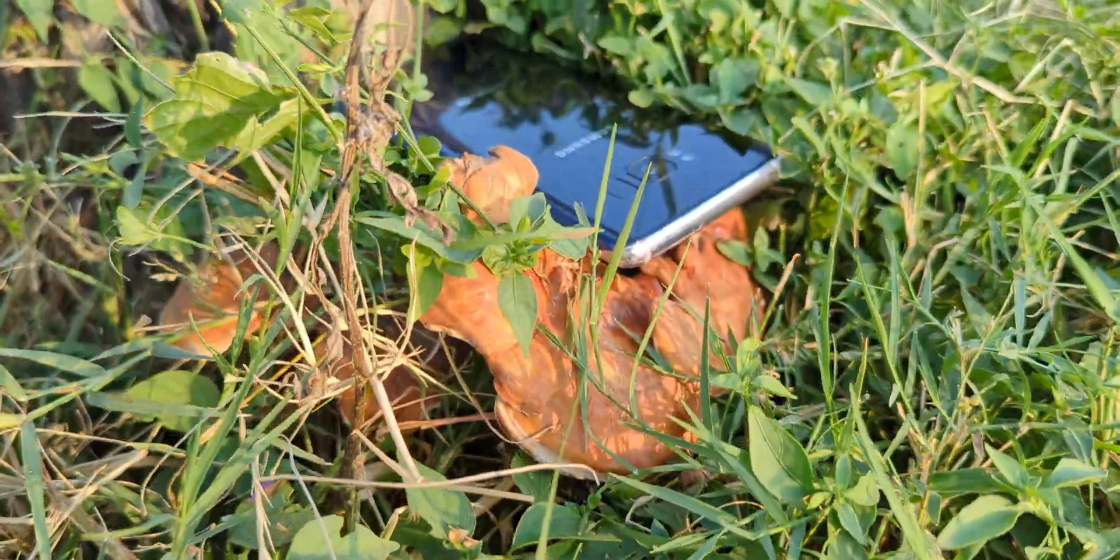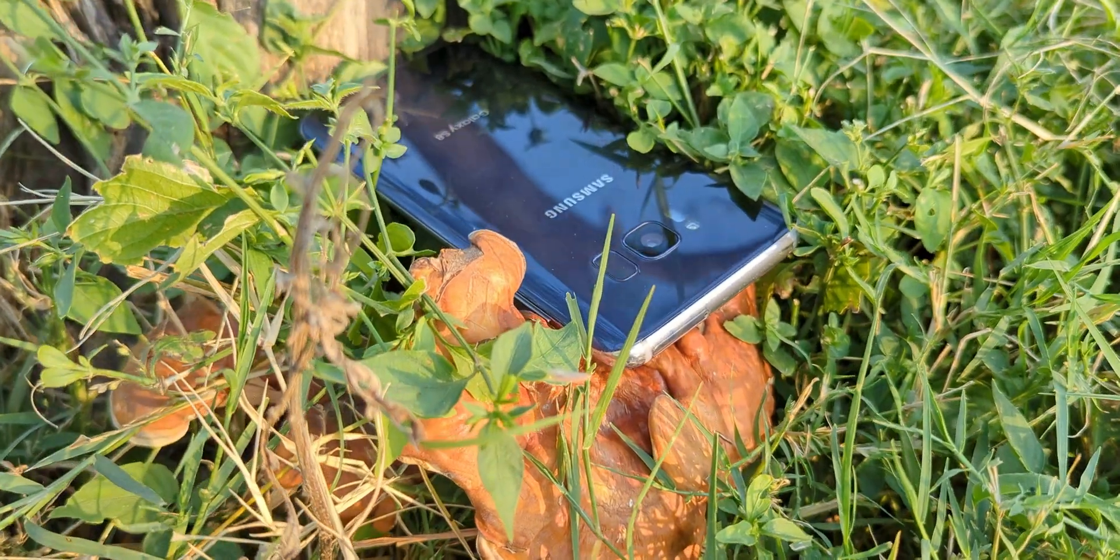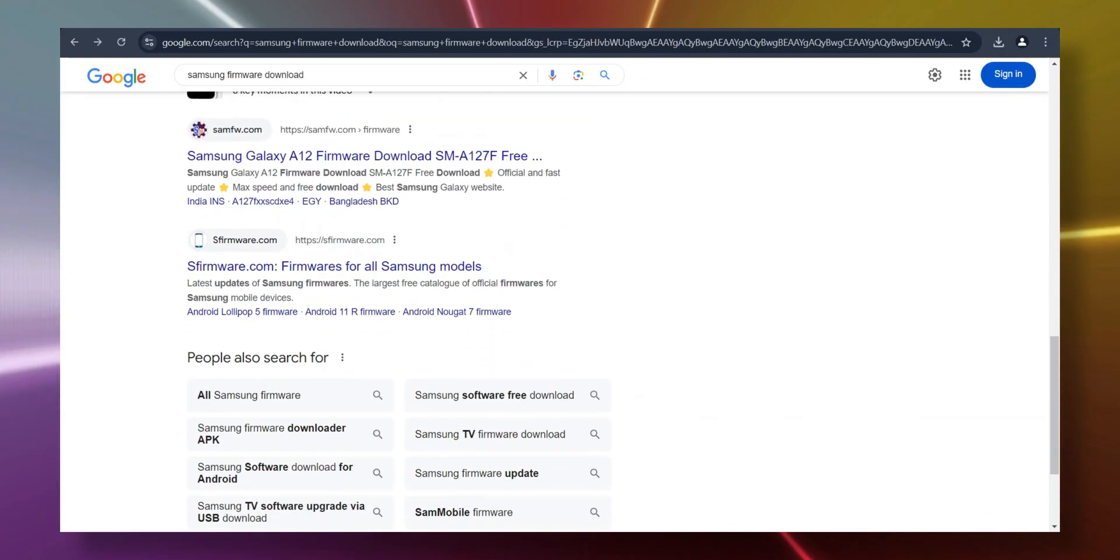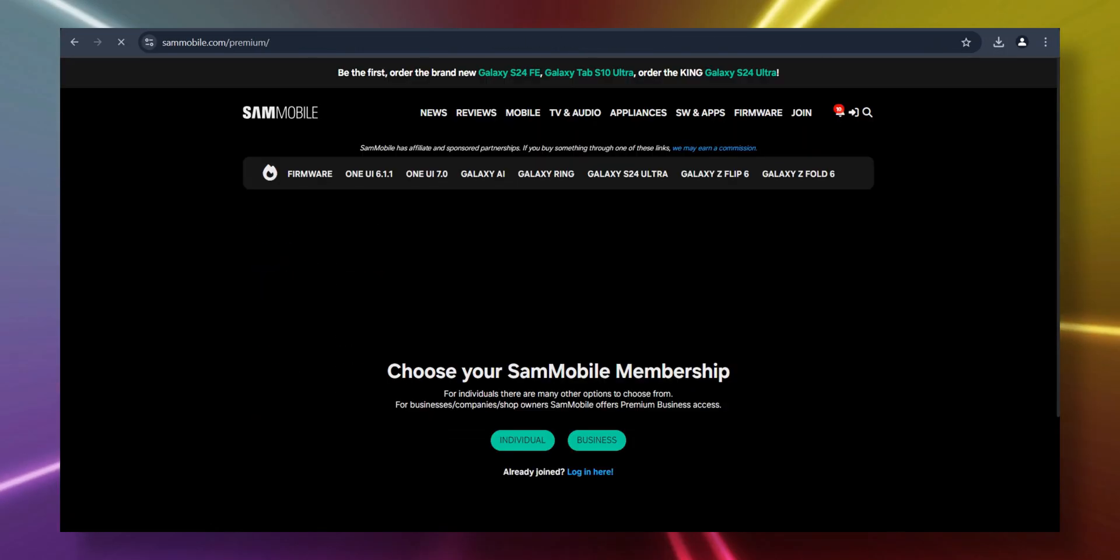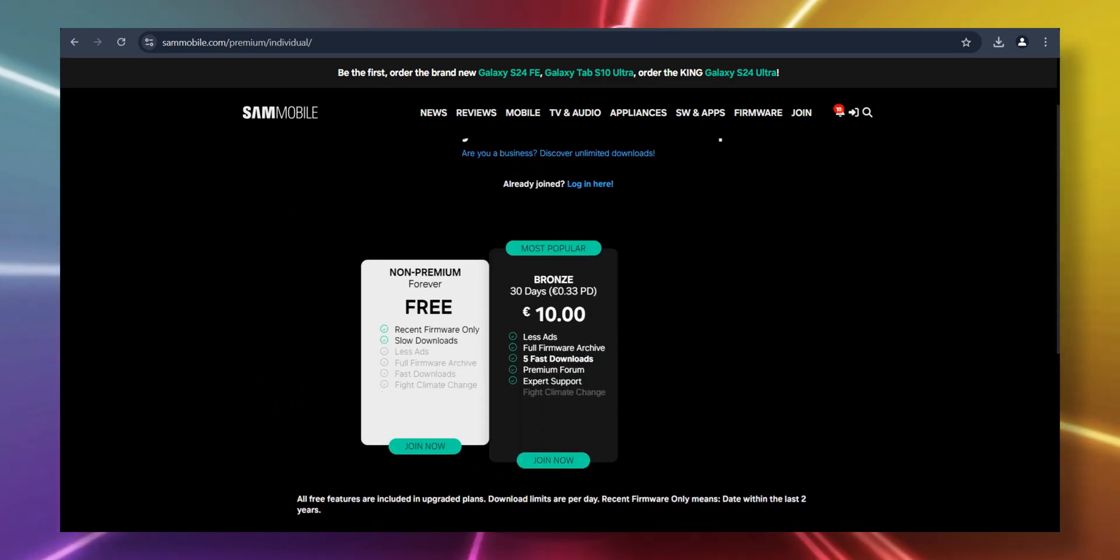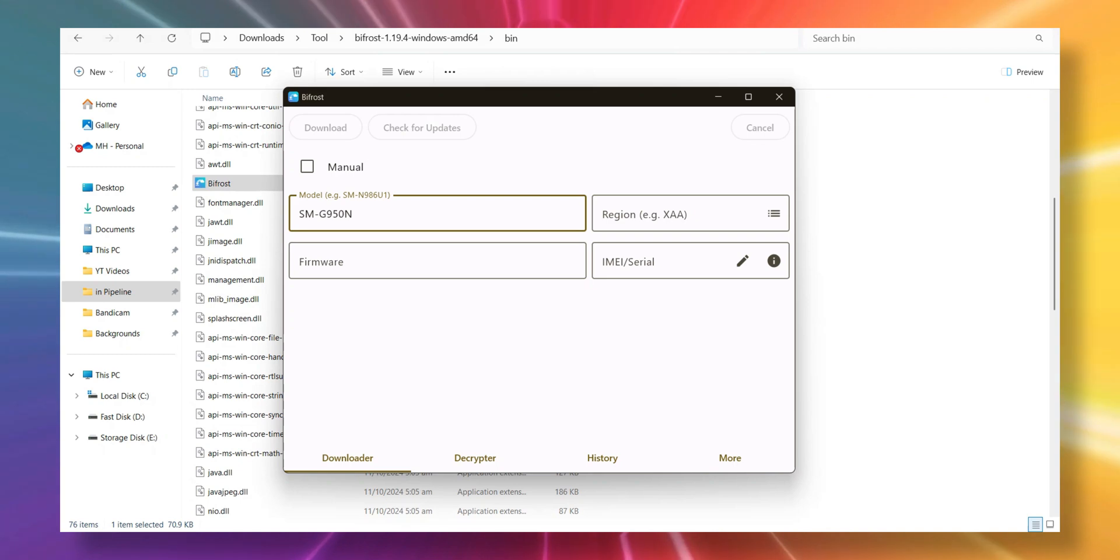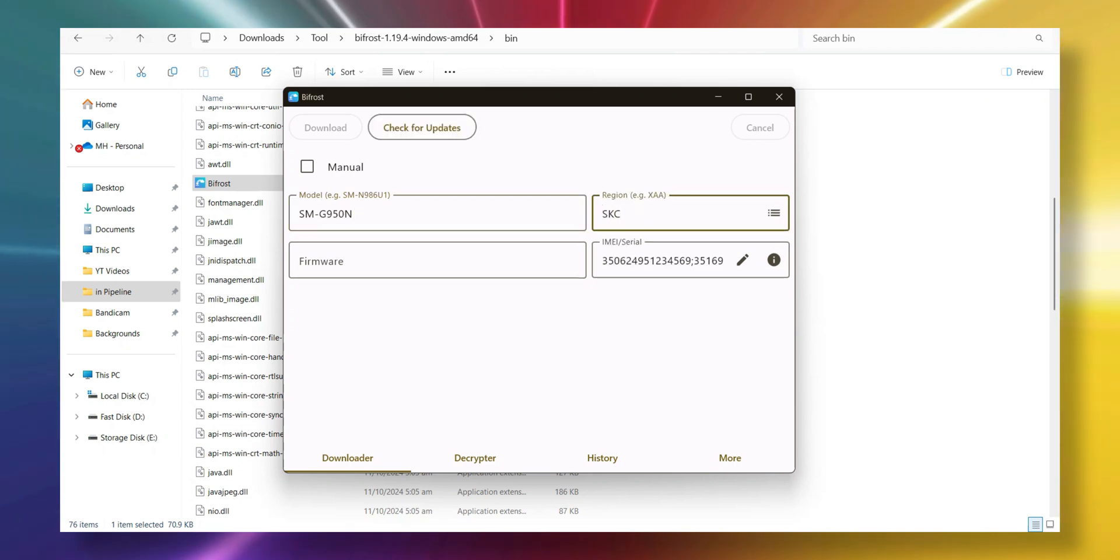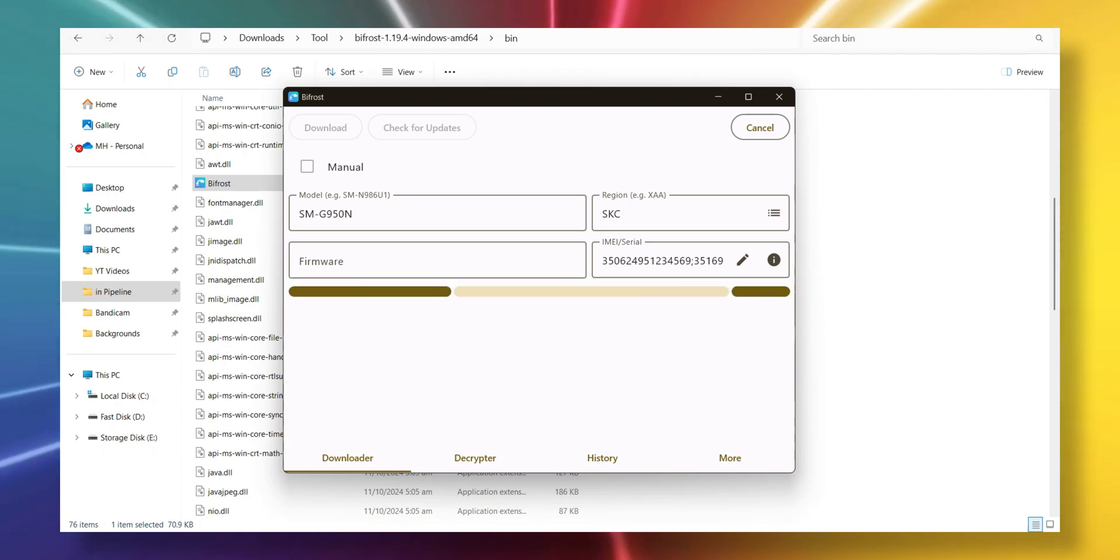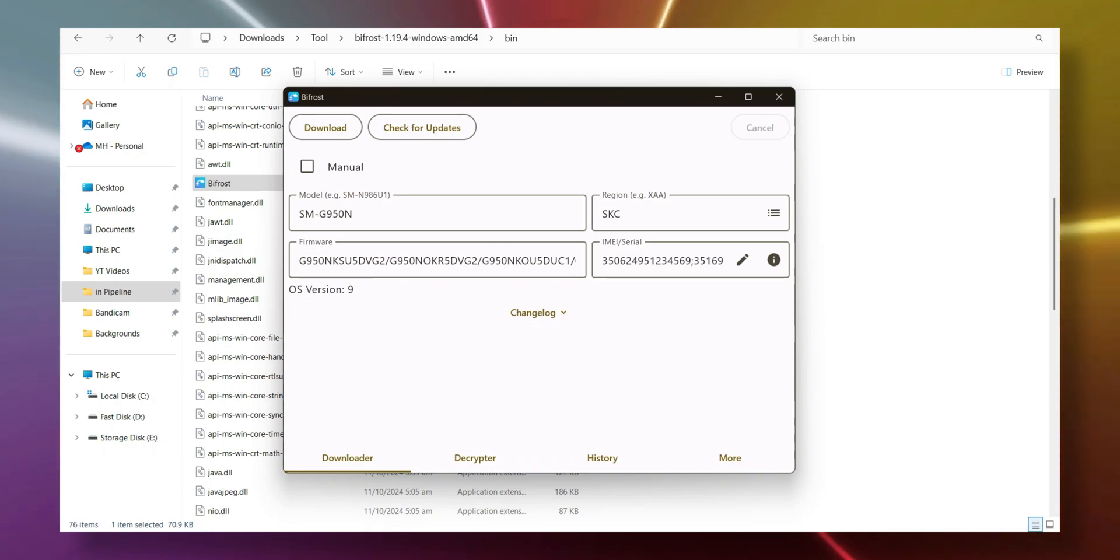But here's the thing. Downloading Samsung firmware can be a total hassle. You've probably tried those sites with free downloads, but they're super slow, or worse, they want you to pay for faster downloads. That's where this tool comes in. It's free, it's fast, and it connects right to Samsung's official servers, bypassing all those annoying speed restrictions. And today, I'm going to show you exactly how to use this tool to get your firmware quickly and easily so you can get back to enjoying your phone without the headaches.